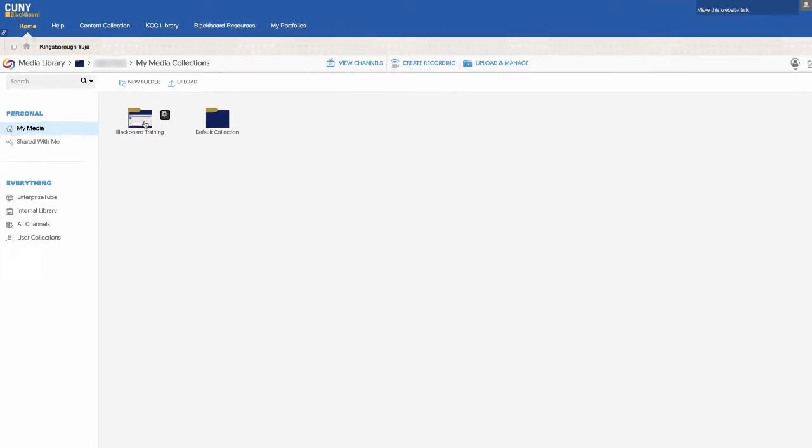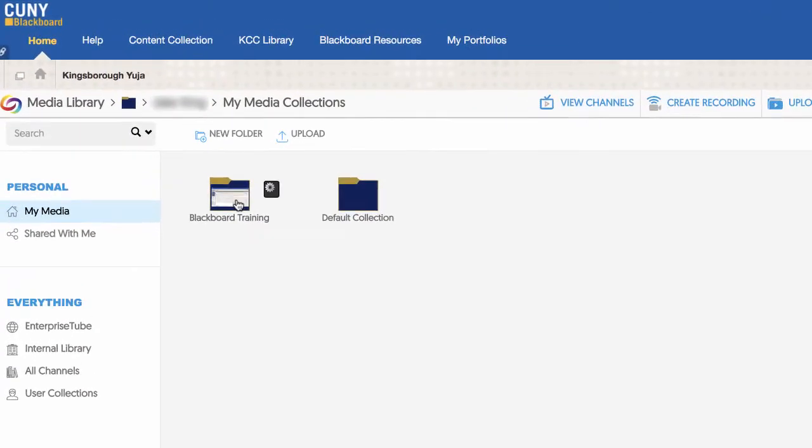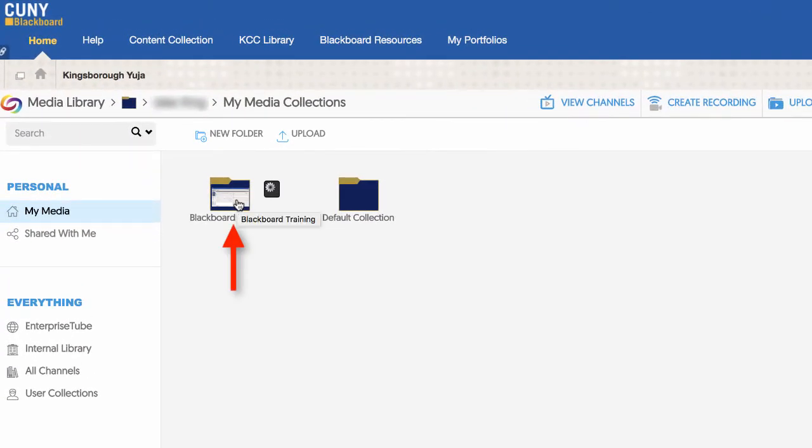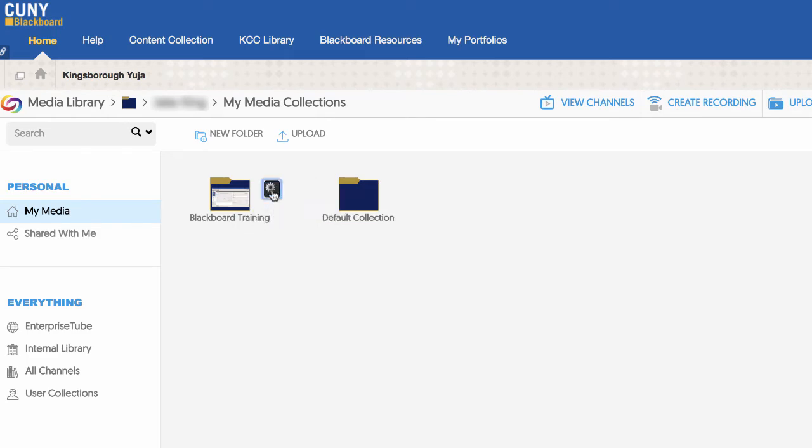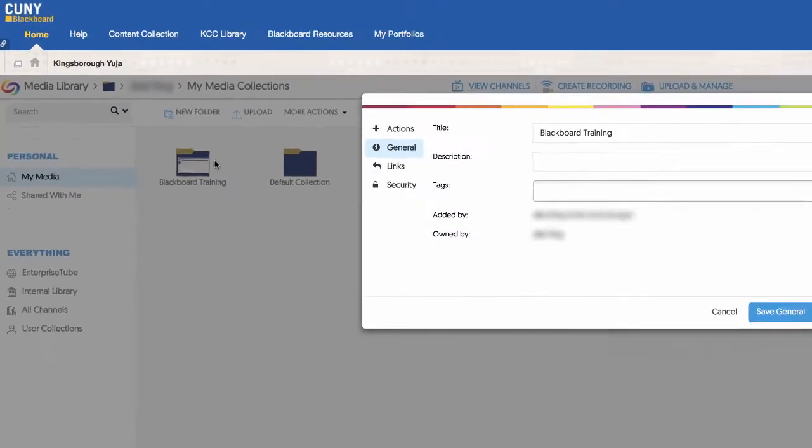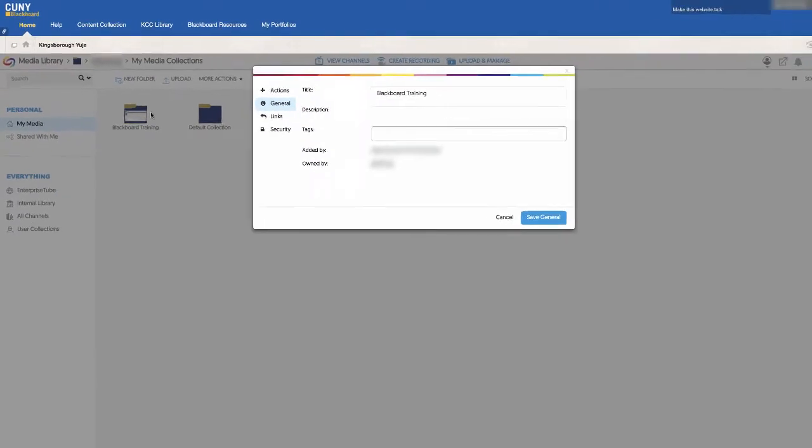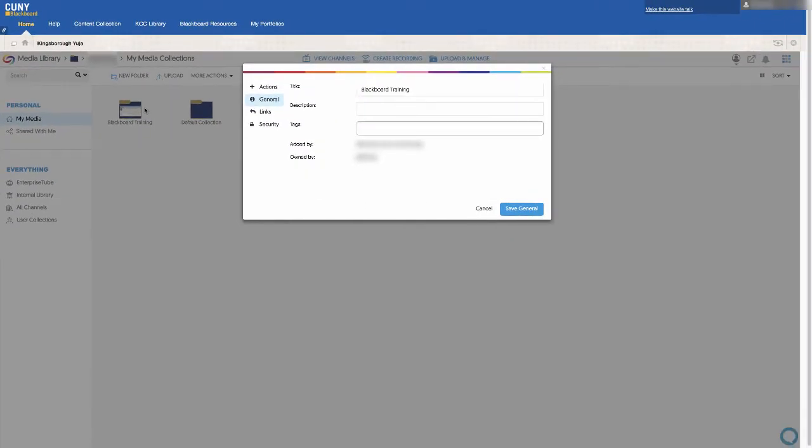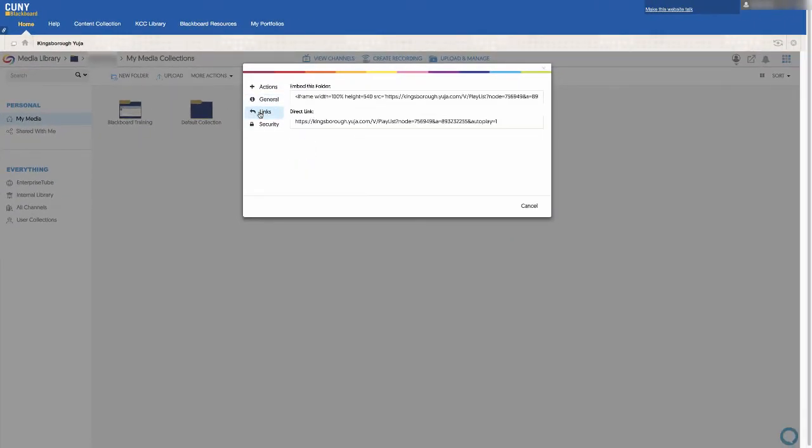Once your folder is ready, hover your mouse over it, click on the cogwheel to the right, and click on More. Select the Links tab. Whoever you share this link with directly will be able to access the content.